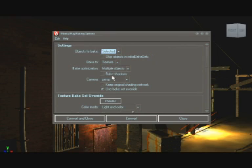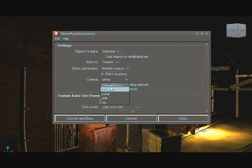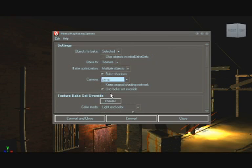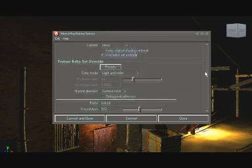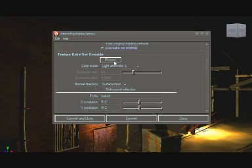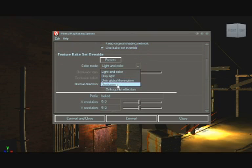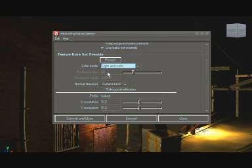Then check shadows option if you want shadows to be baked. If you check use bake set override, you can access texture bake set override options, where you can choose stuff like occlusion to be baked. In this case I want color and light, so in color mode I select light and color.